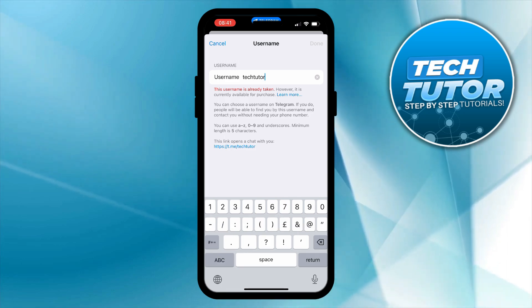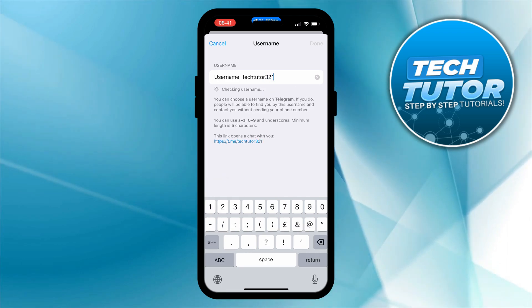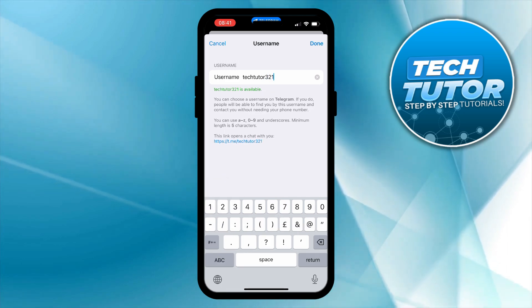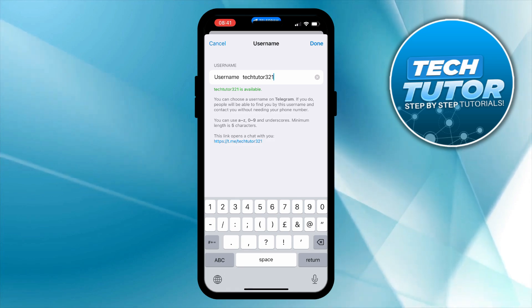You want to make sure of course the username is not taken. If I put this one you can see that's available, then I can come up and press done.